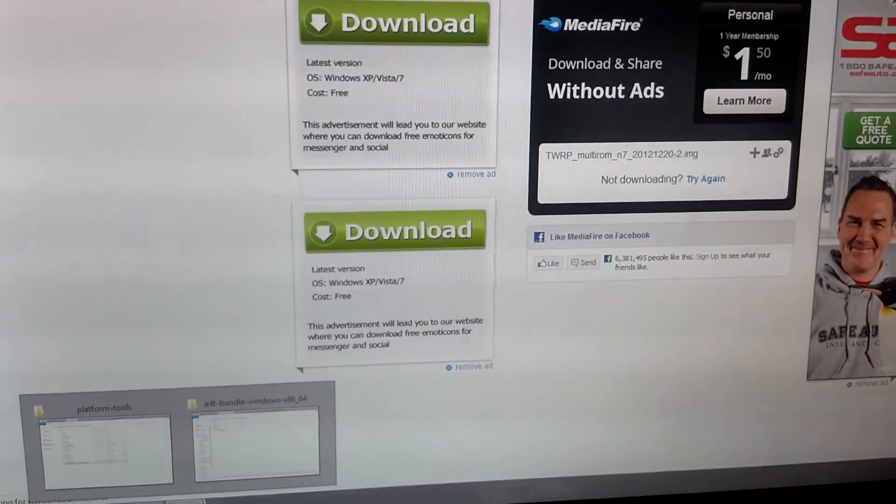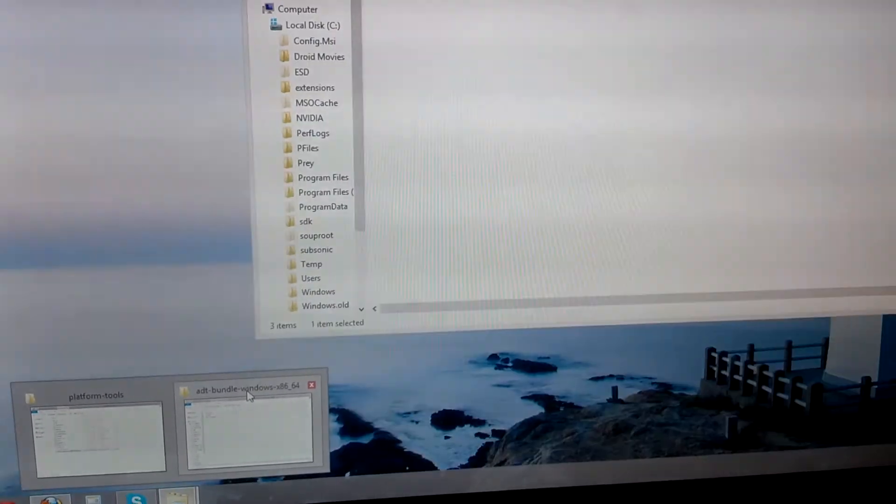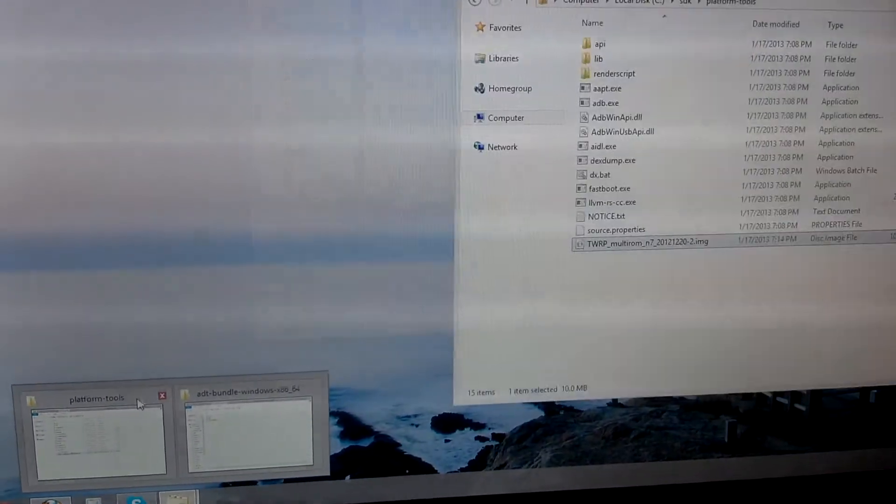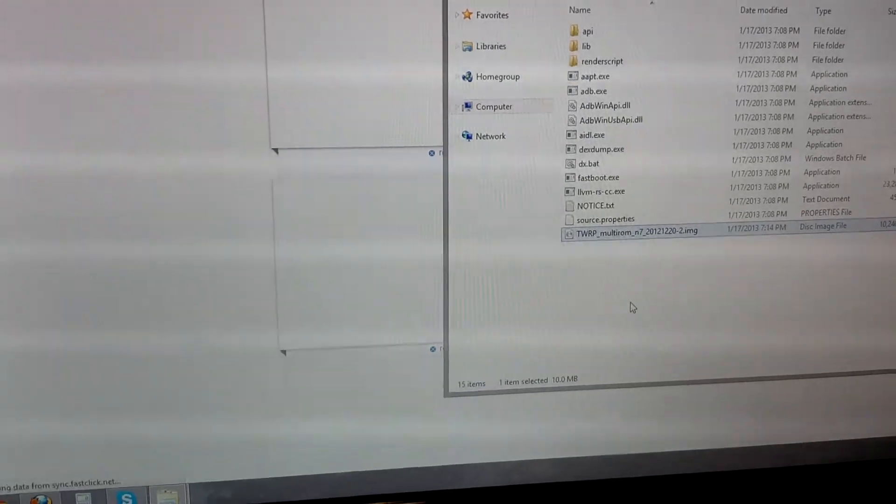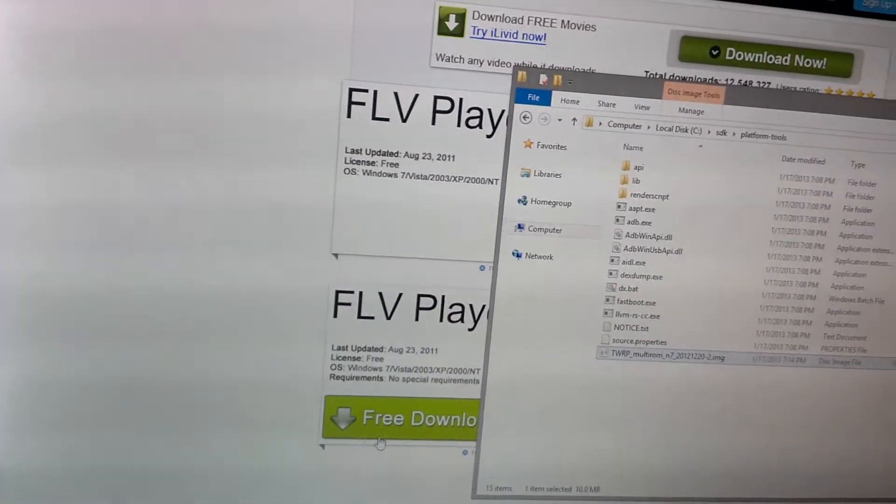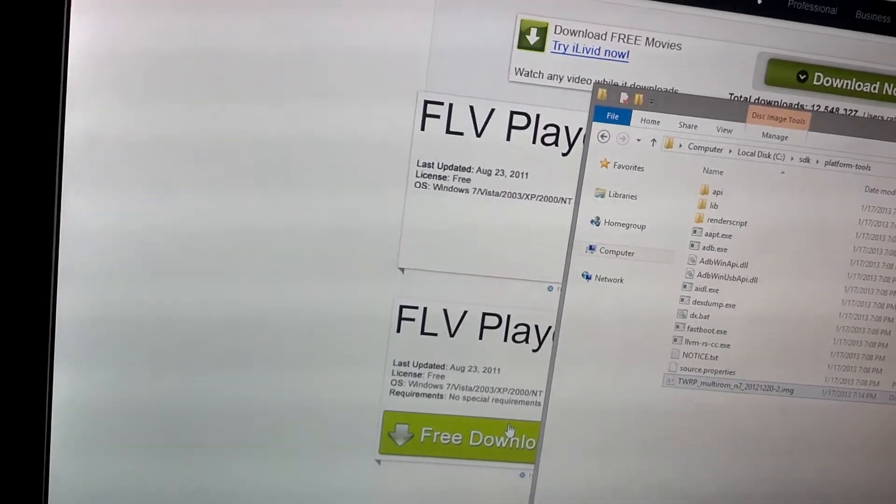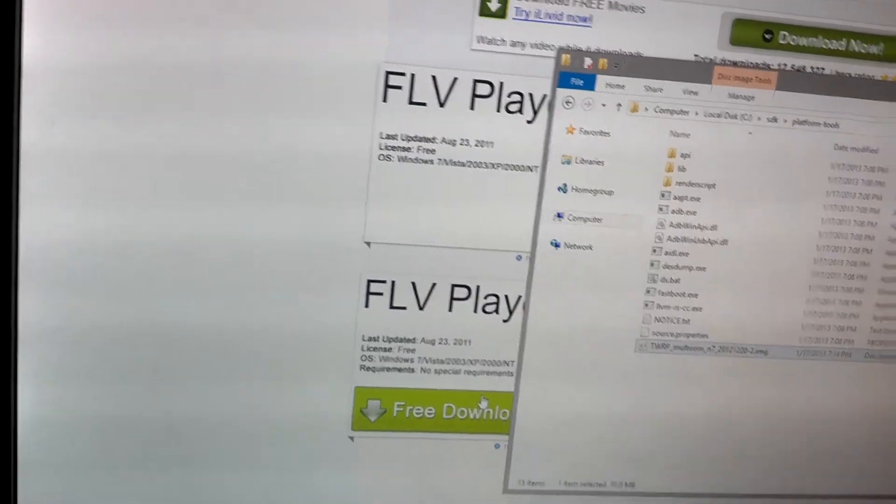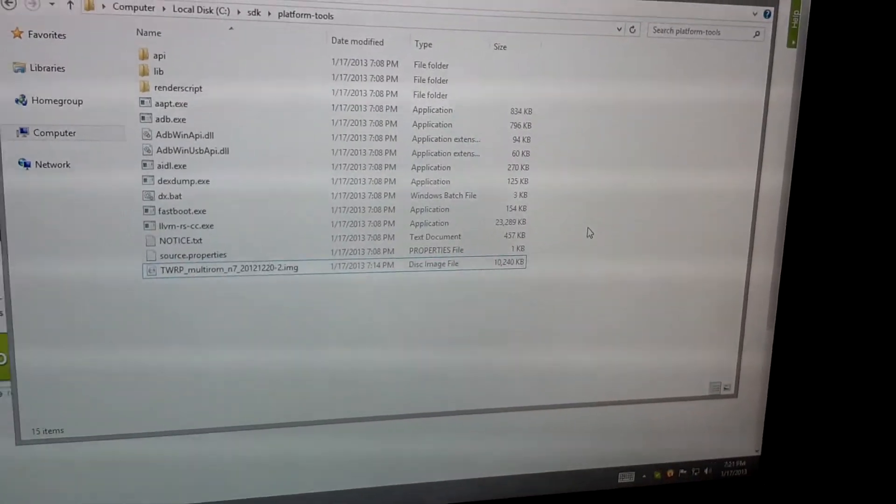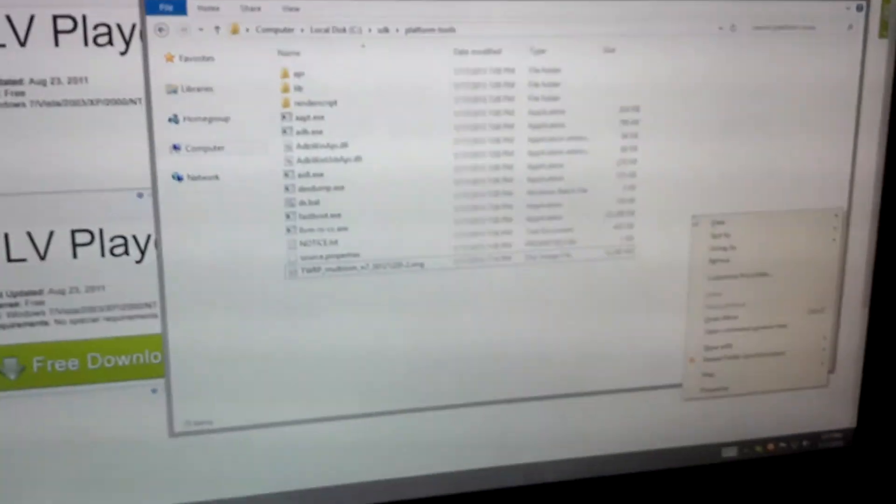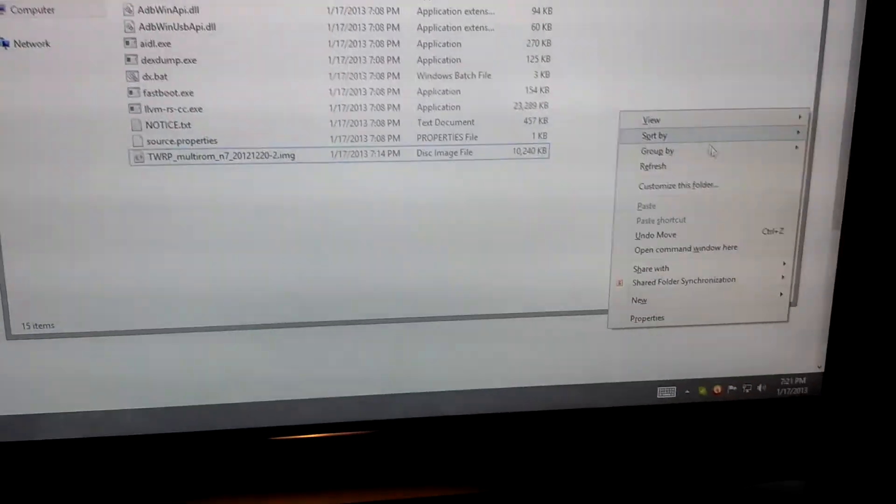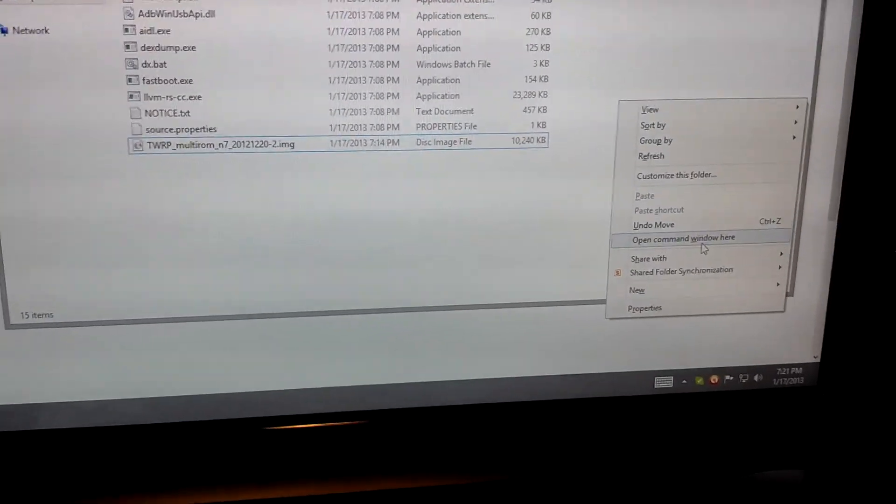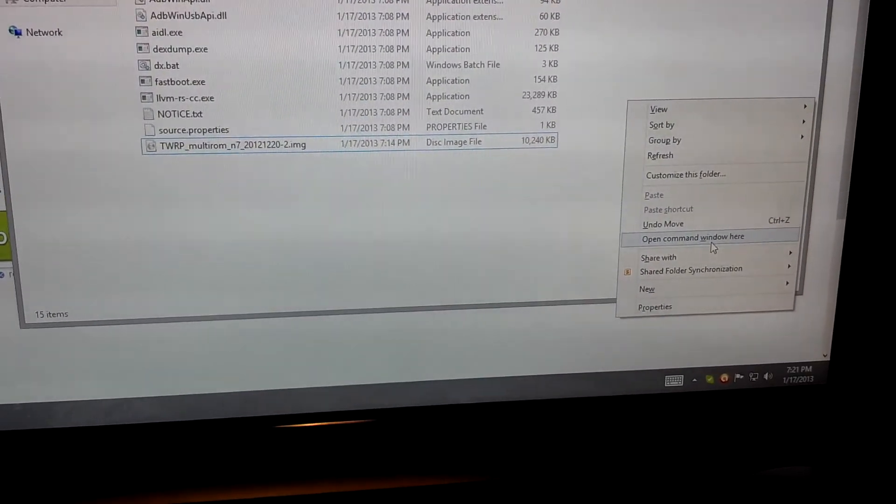Now, where we dragged that .img into our Platform Tools folder, we want to go ahead and hold Shift. In the window, we want to go ahead and hold Shift and right-click. And when you hold Shift and right-click, it's going to give you the option to open Command Window here. Let's go ahead and do that.